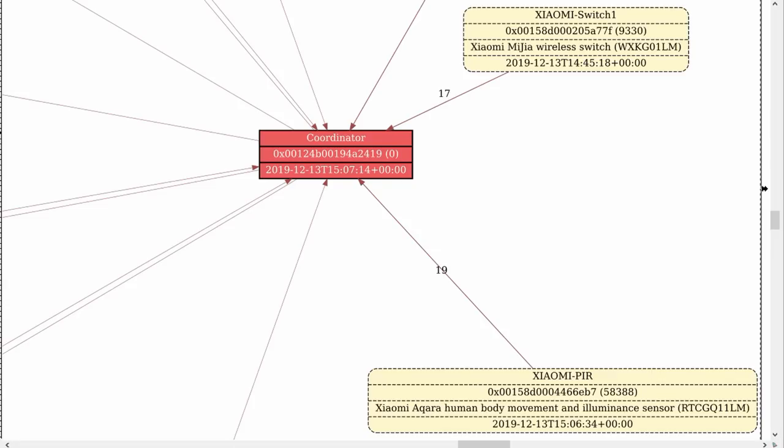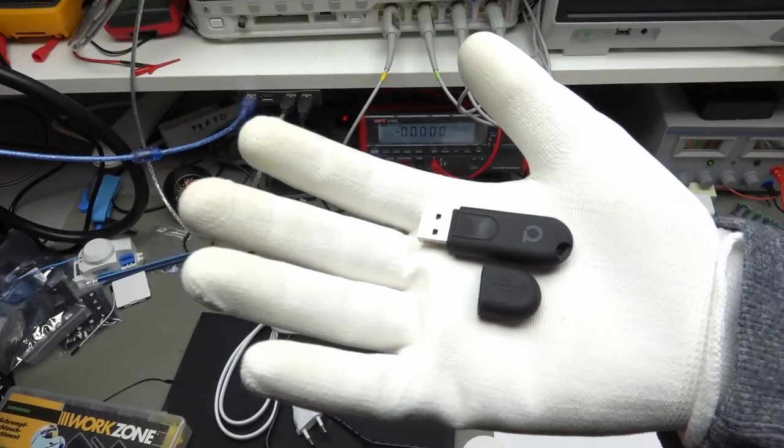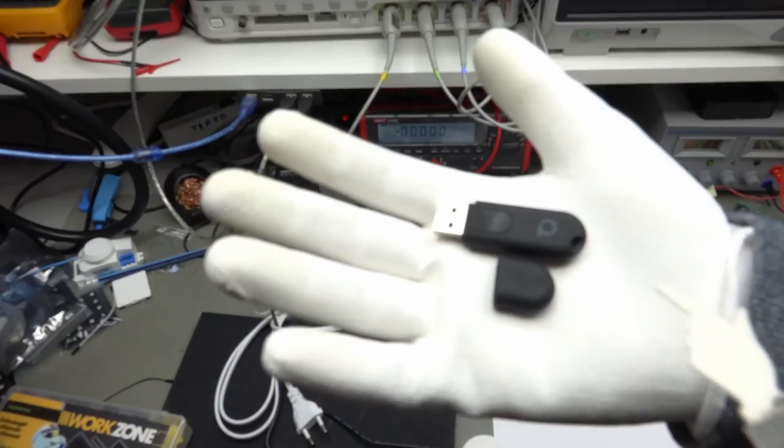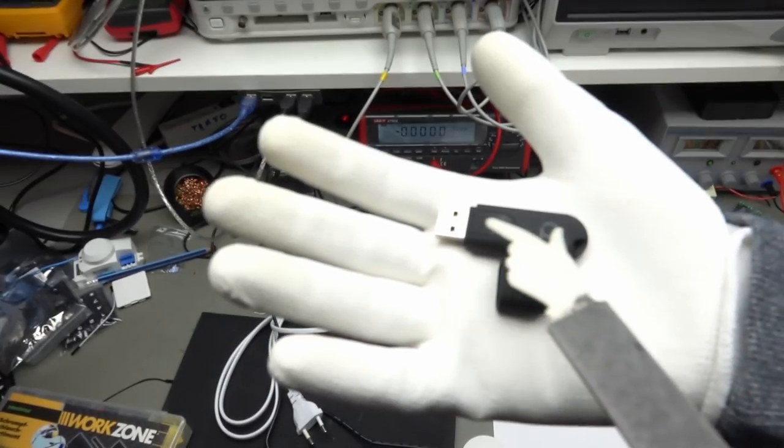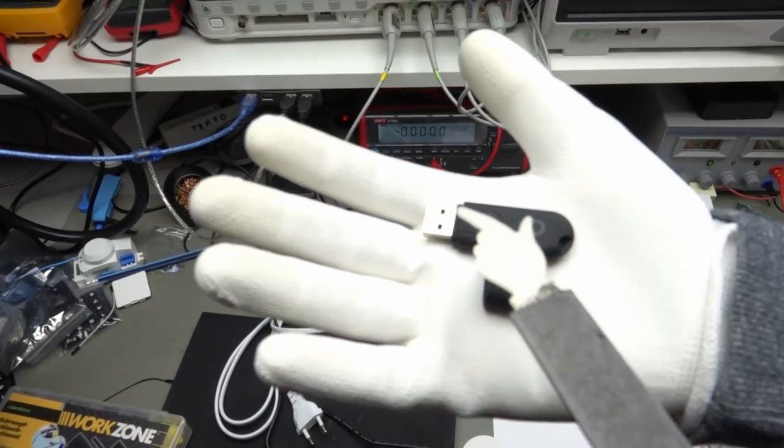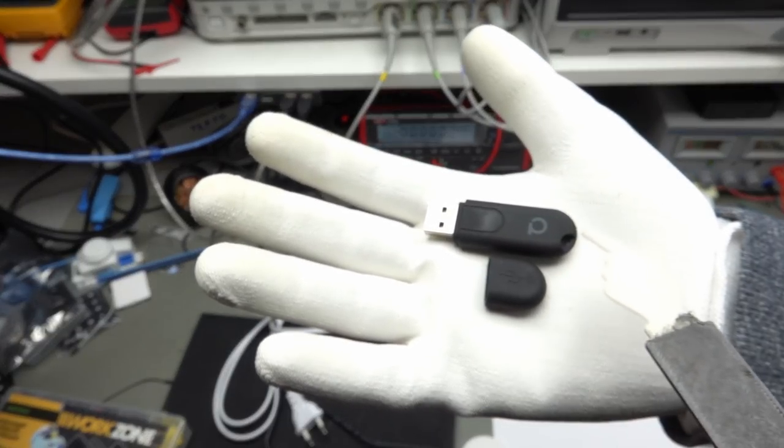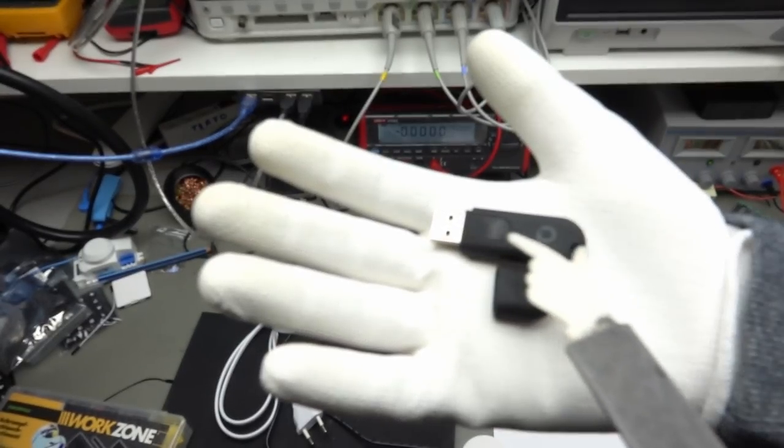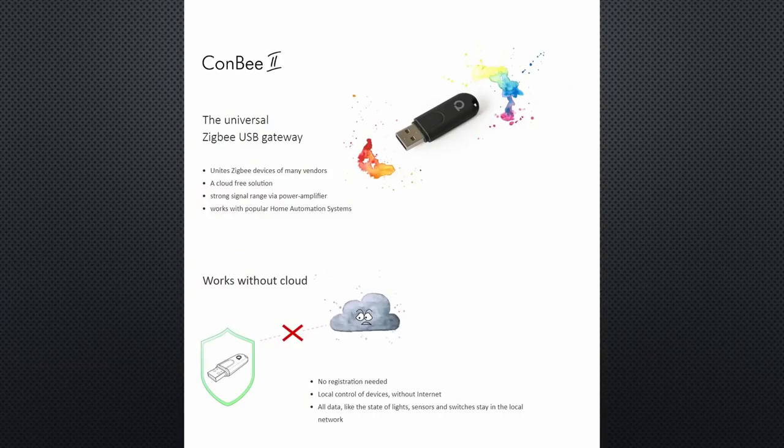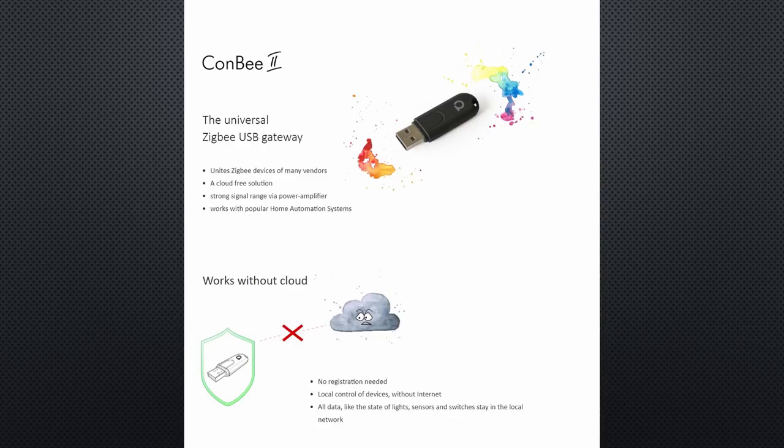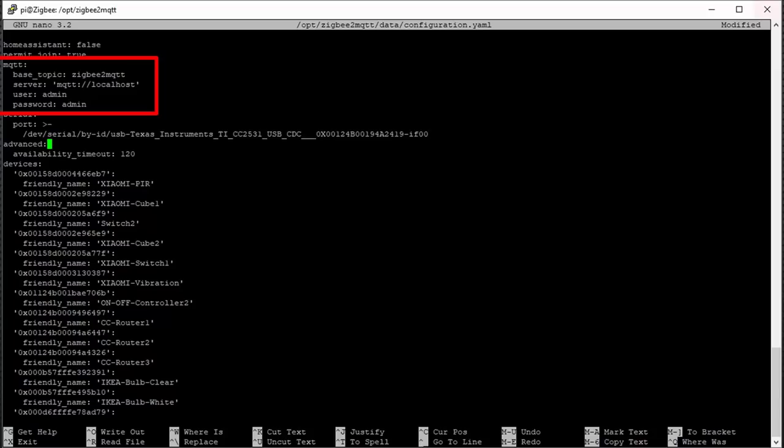Of course, we still have a single point of failure, the coordinator. I can live with this fact. As far as I know, it is not possible to have two coordinators in the same network. Here I have a different coordinator, the ConBee from Dresden Electronics. It seems to be a good dongle and excellent software. Unfortunately, it is not open source. This is why I used Zigbee to MQTT for this video.